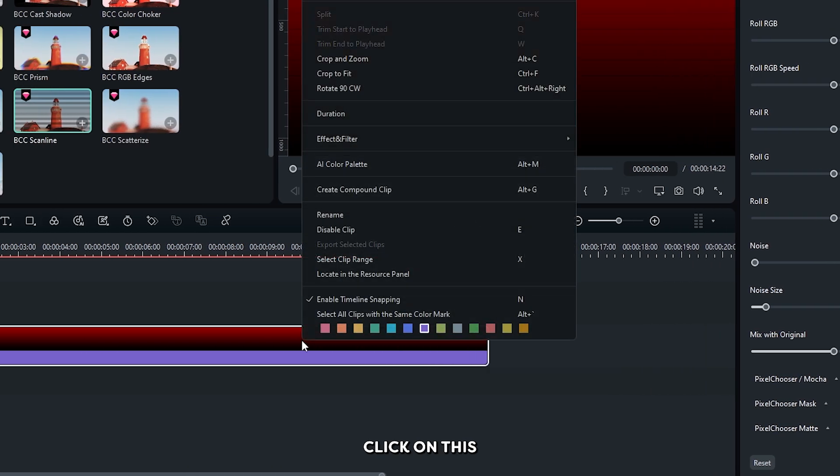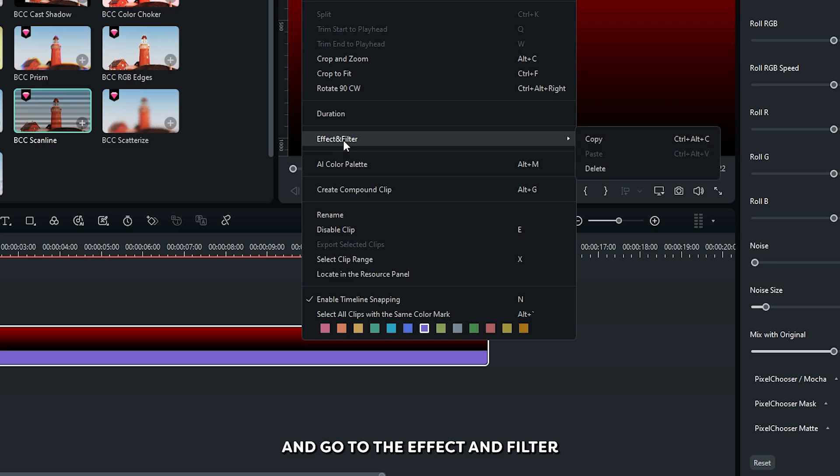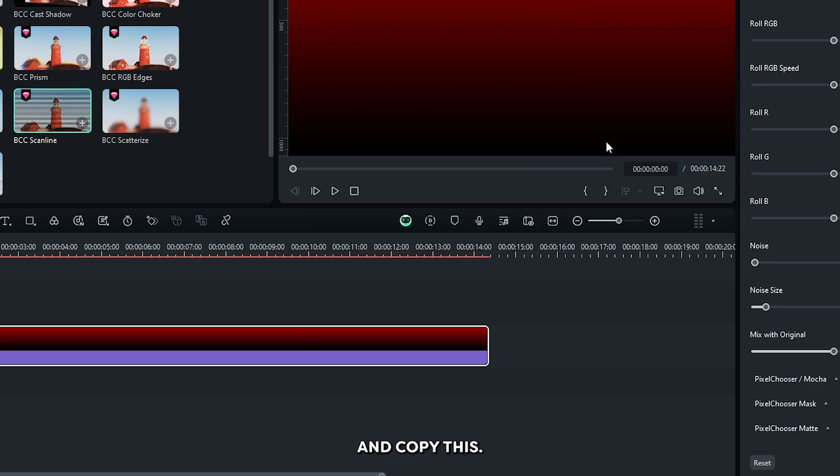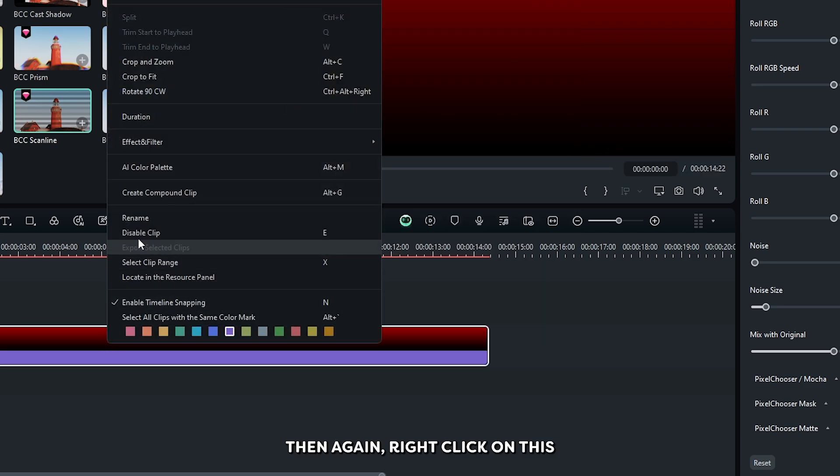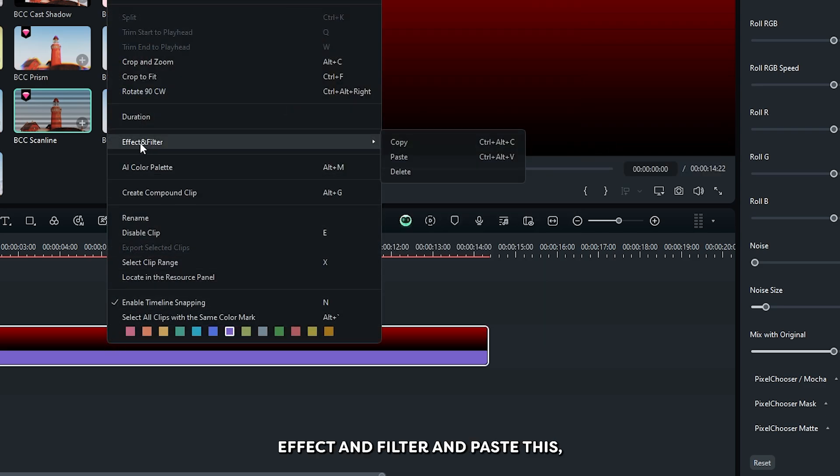Then right click on this and go to the effect and filter and copy this. Then again right click on this, go effect and filter and paste this.